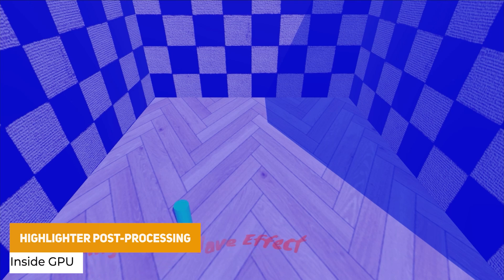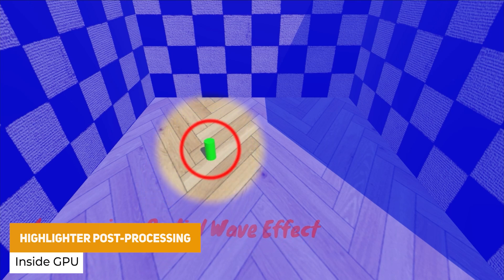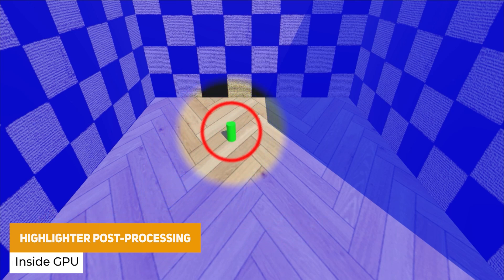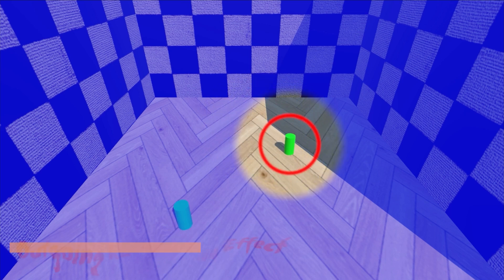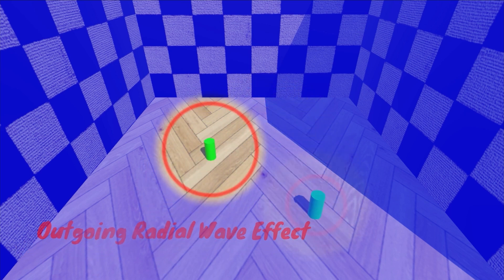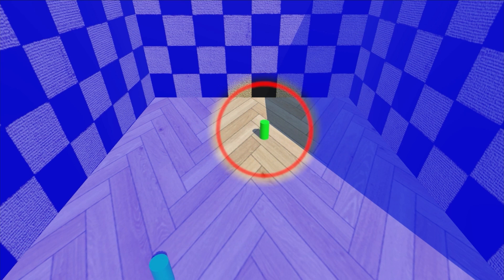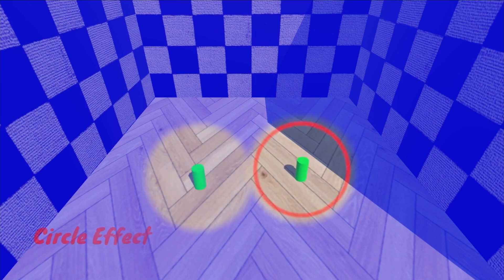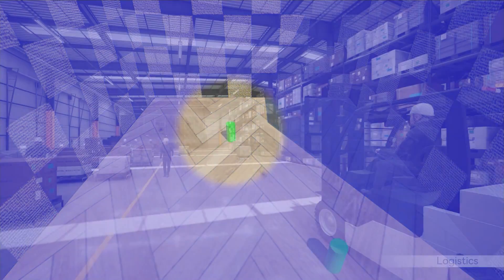We've got the Highlighter post processing which is something to create predetermined highlights in your scene. Whether you need to highlight with a circle or a square you can pixelate both of these or do an incoming pulse around an object to make it highlight within your game.